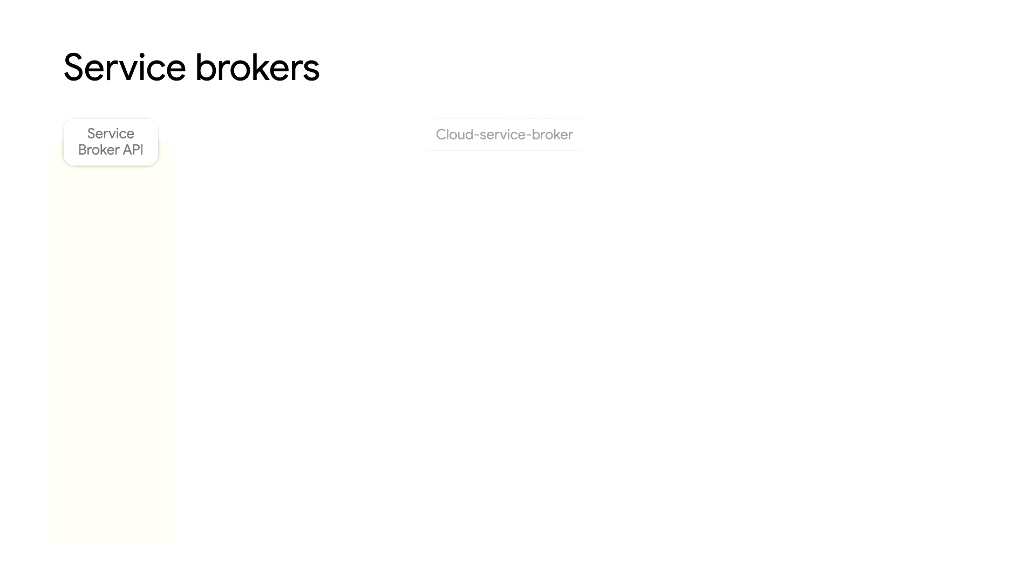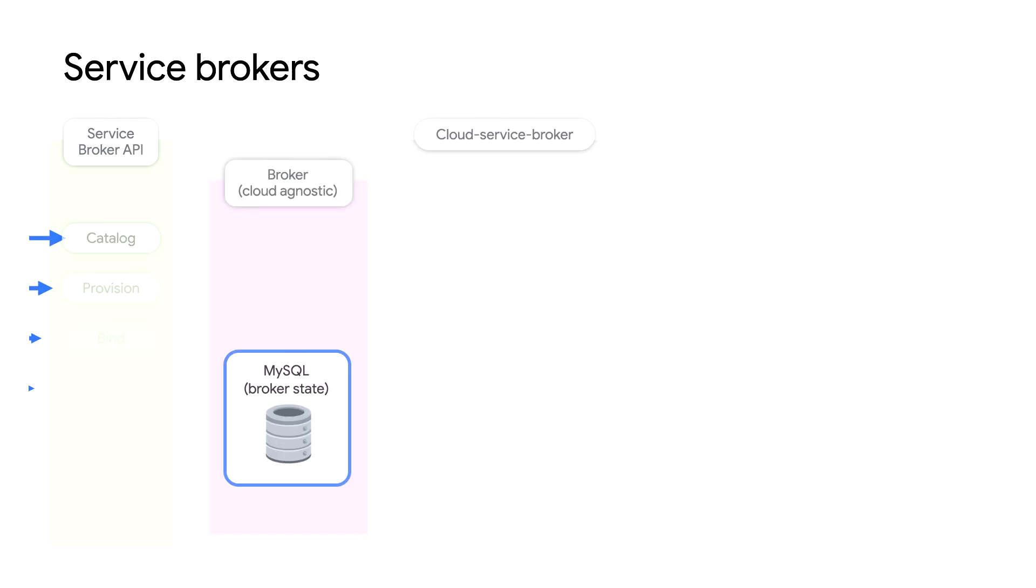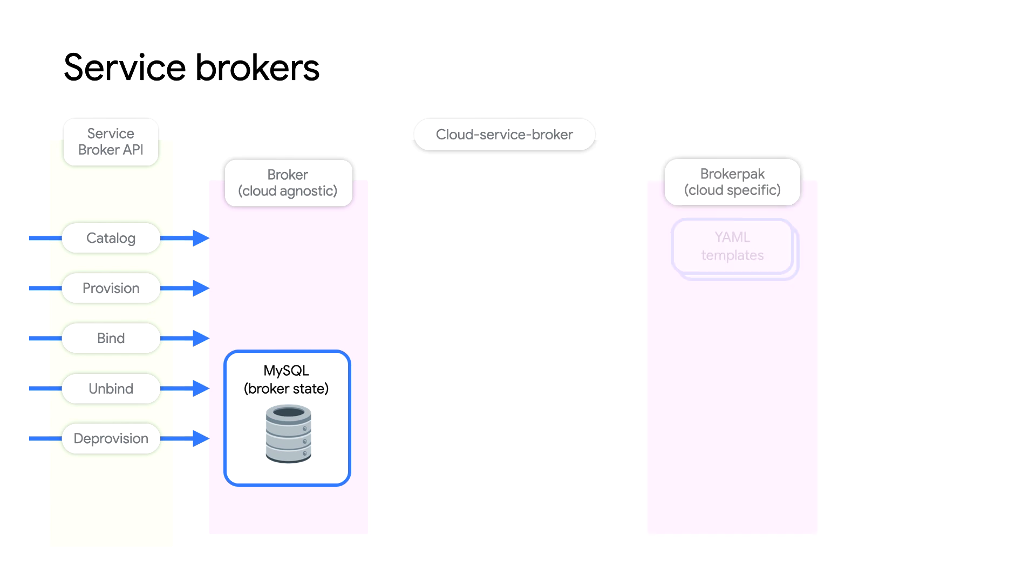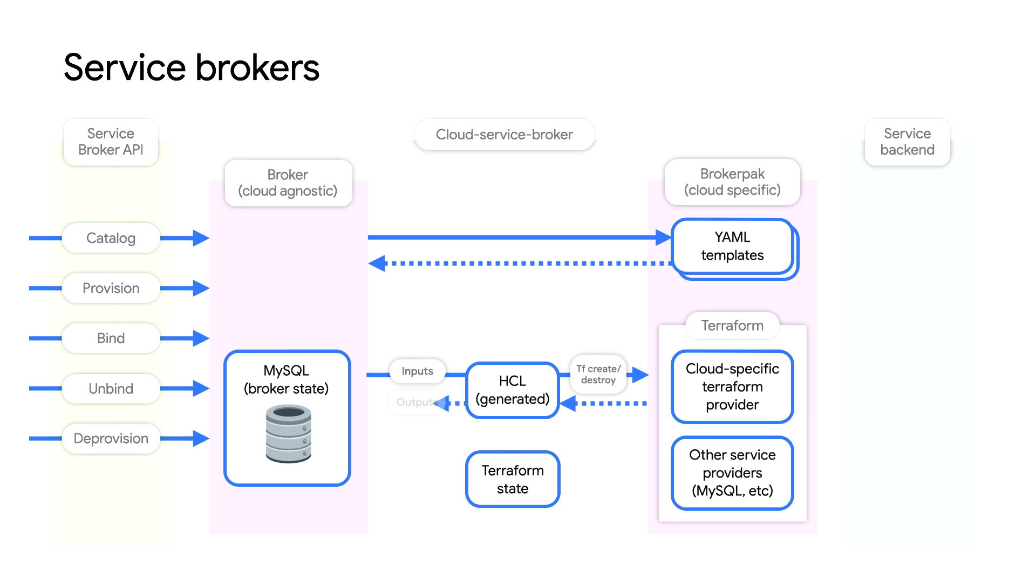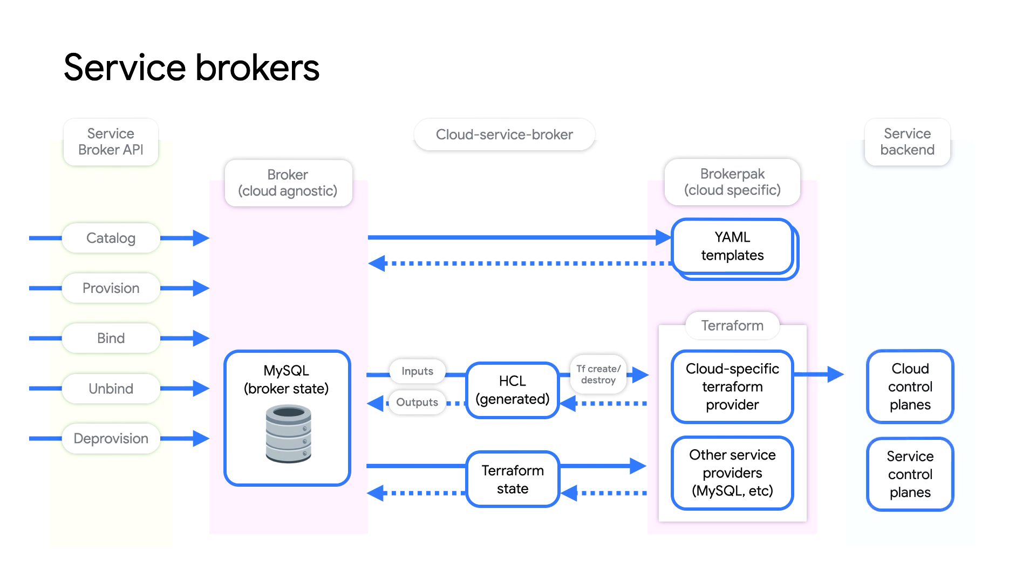Before we jump into our demo, I want to talk for just a minute about service brokers. Service brokers are software components to provide an abstraction to manage service life cycles across different platforms. KF supports service brokers that are built according to the Open Service Broker specifications. Currently, KF only supports credentialed services. Special services such as syslog drains, volume services, route services, service keys, and shared services aren't yet supported.